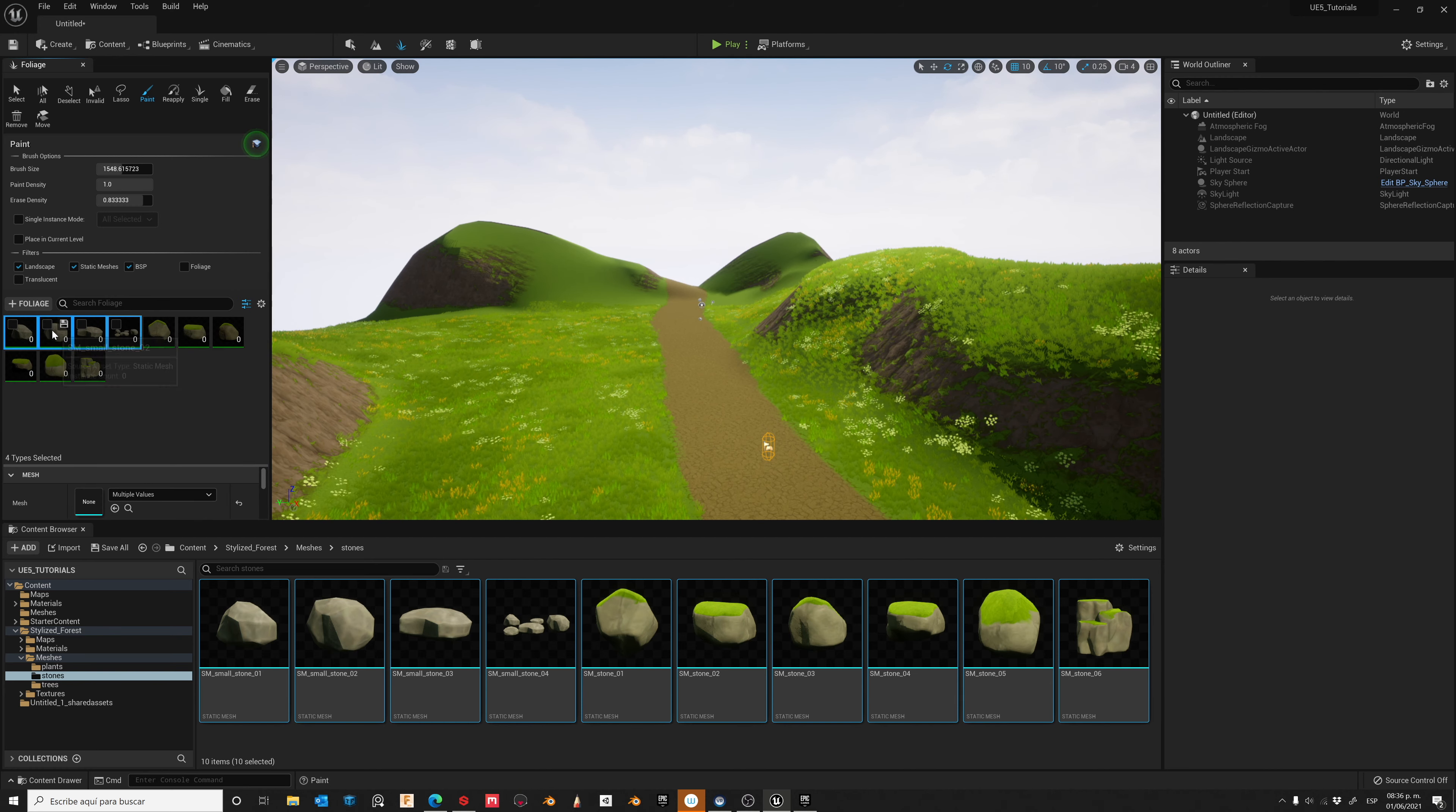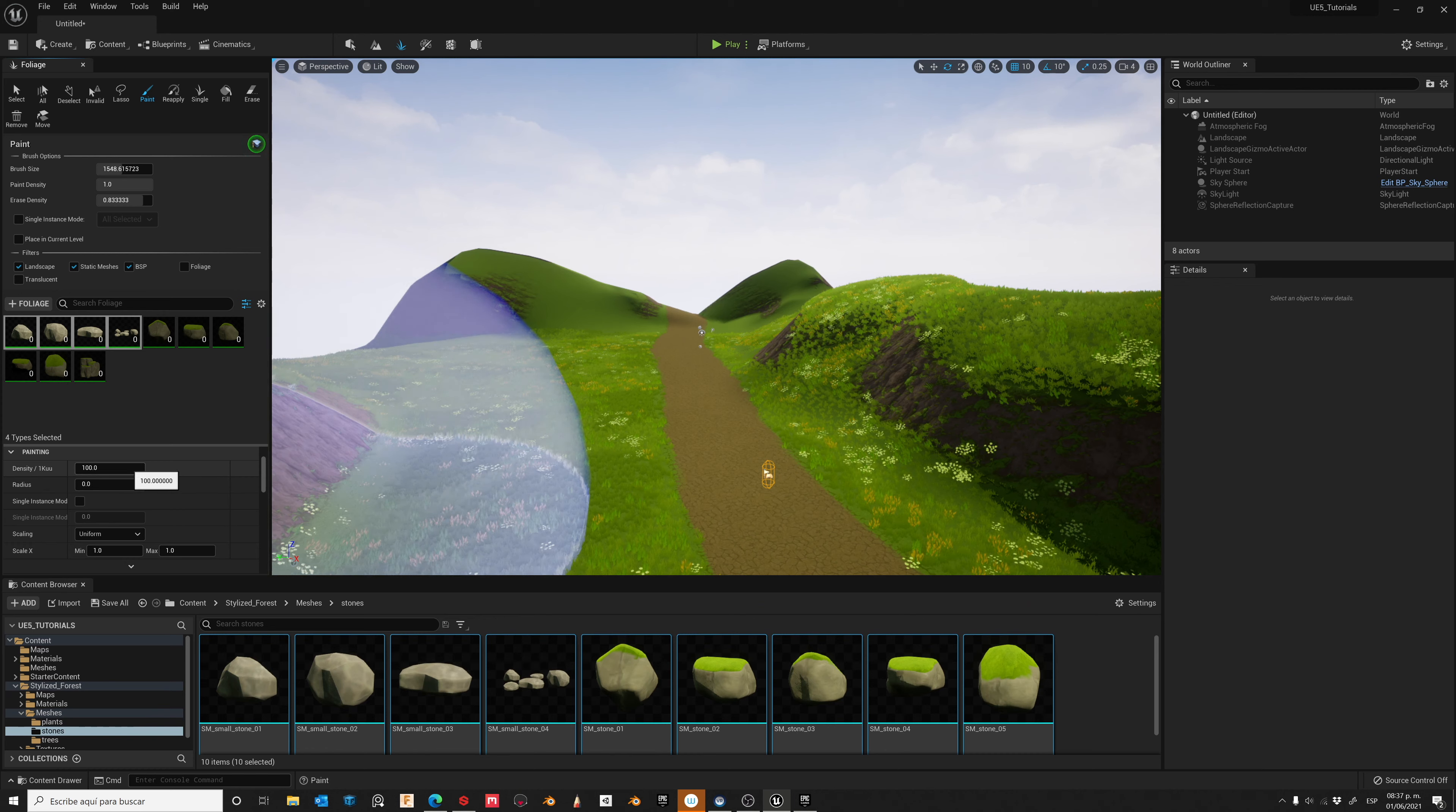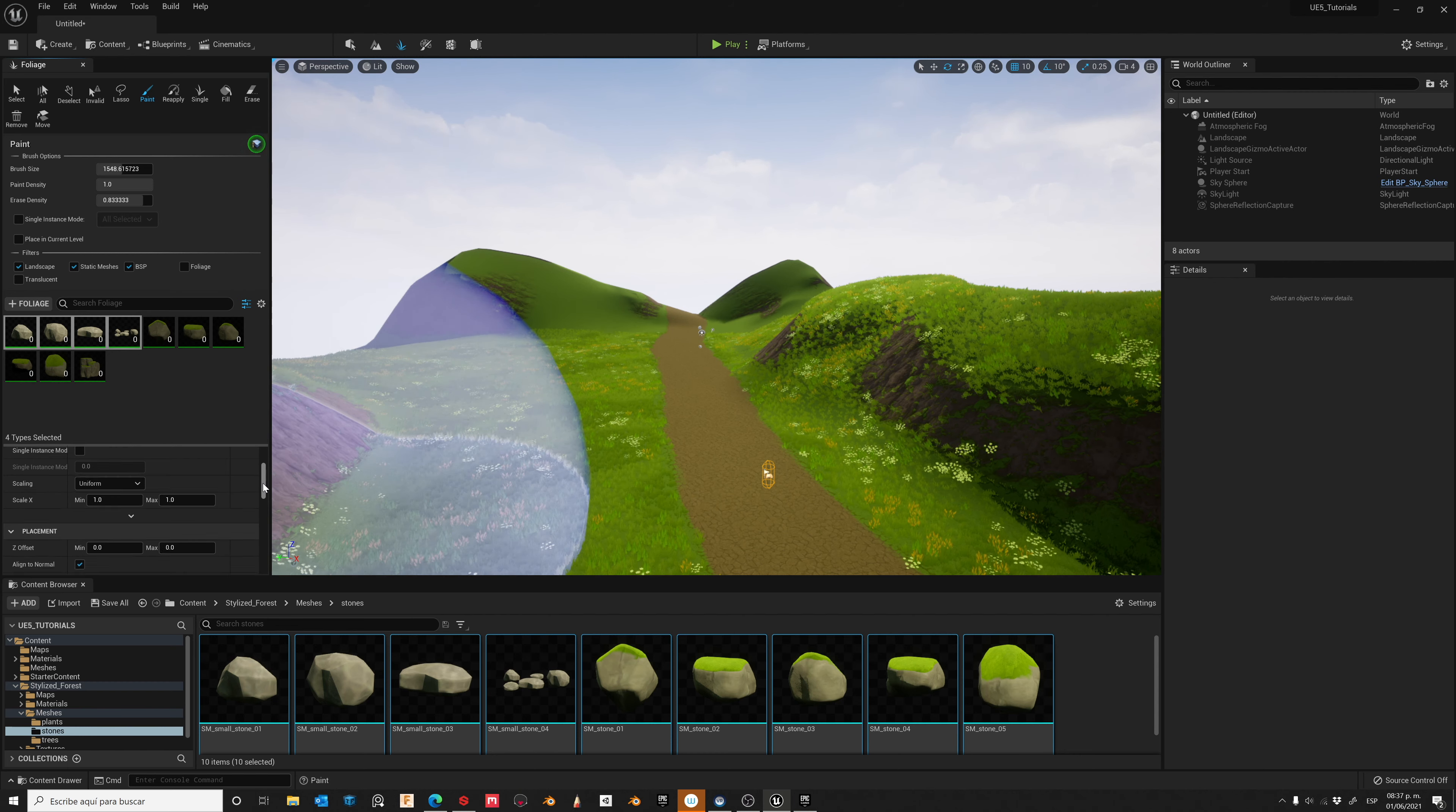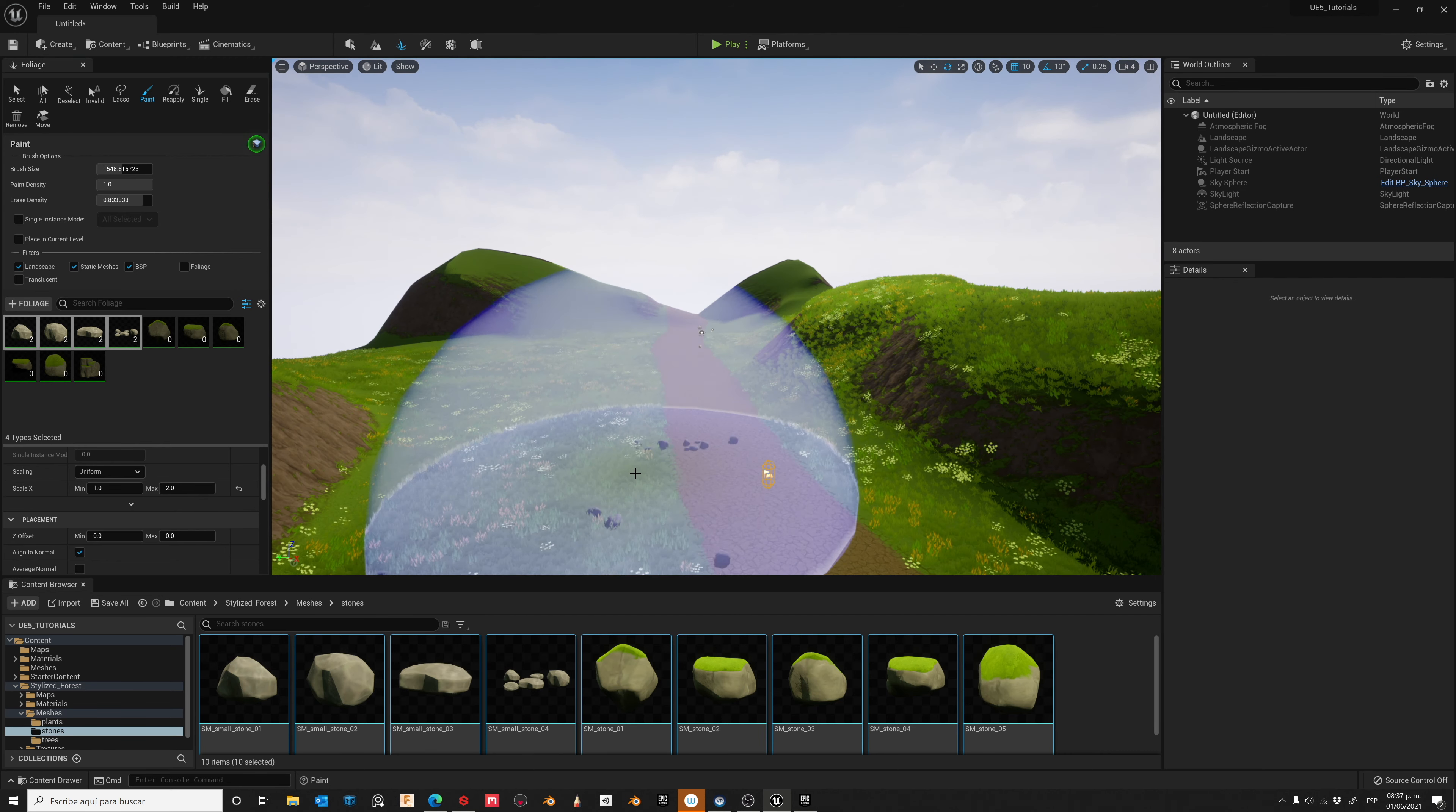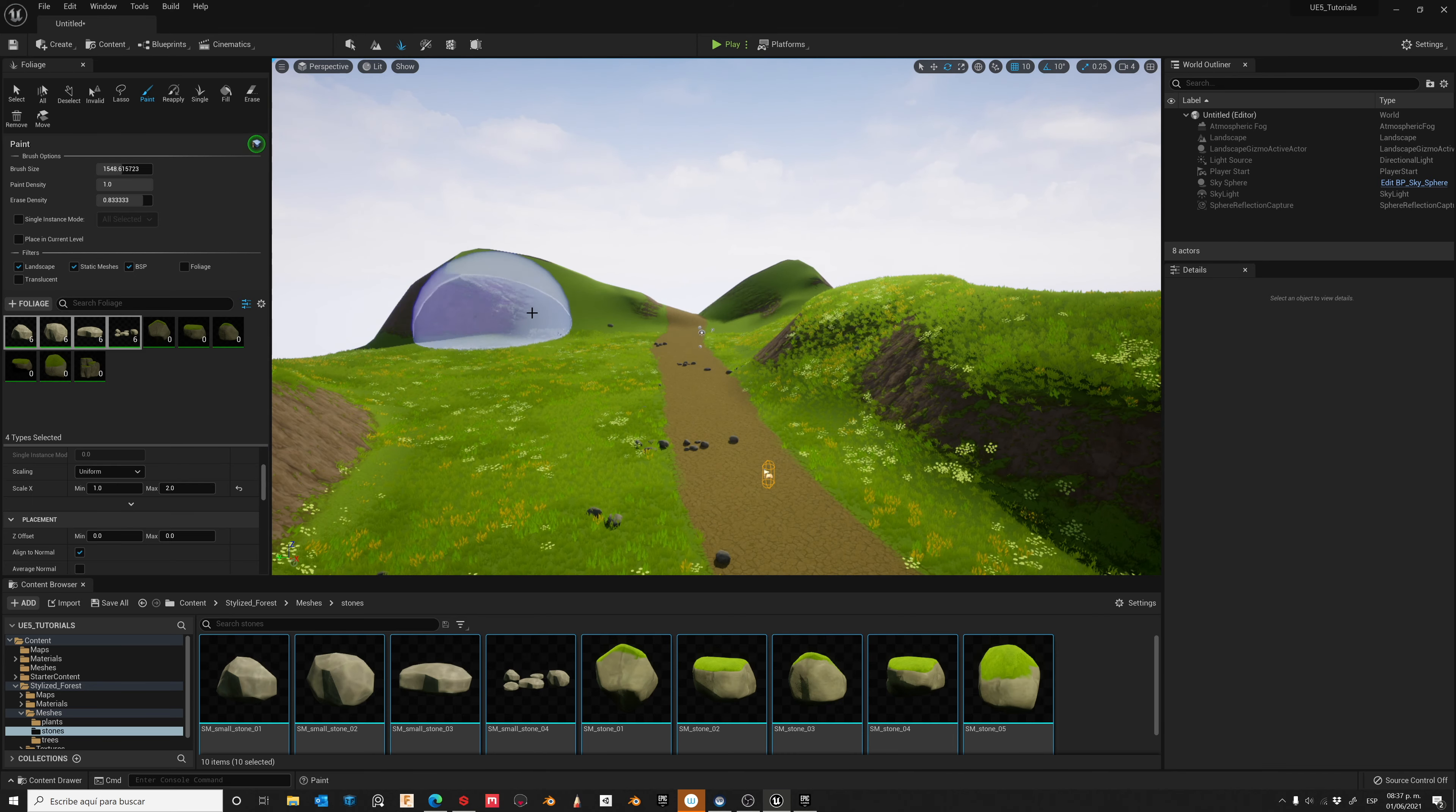Let's activate these ones. Let's change the Density to 0.2 and the Scale in a range from 1 to 2. Now paint over your Landscape and now you have Stones on your Scene.